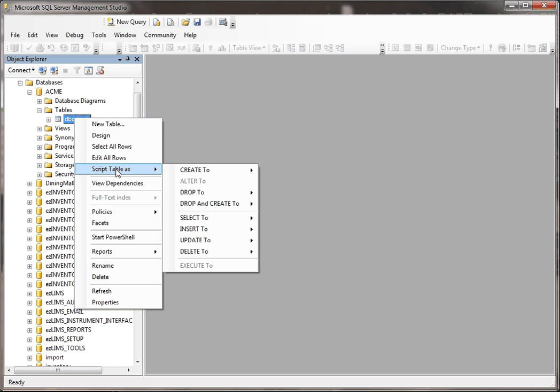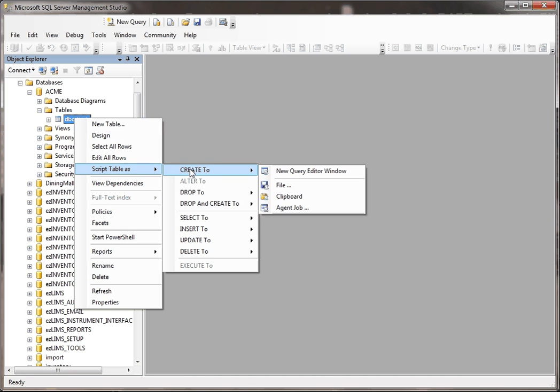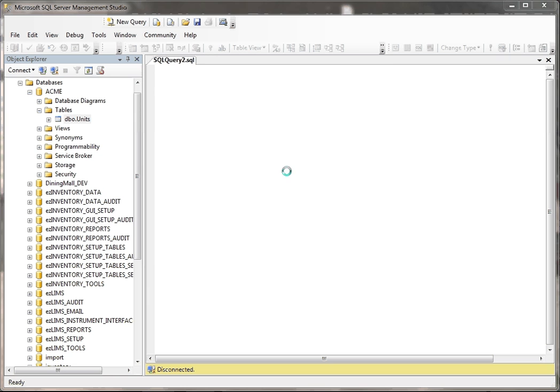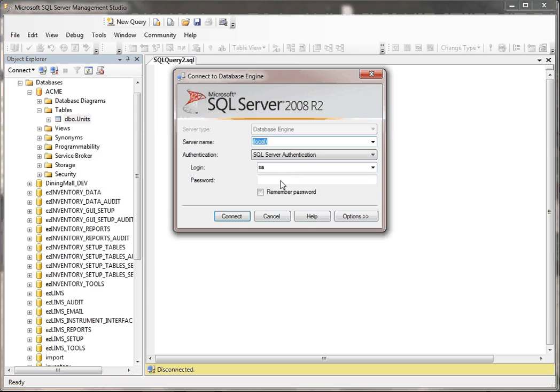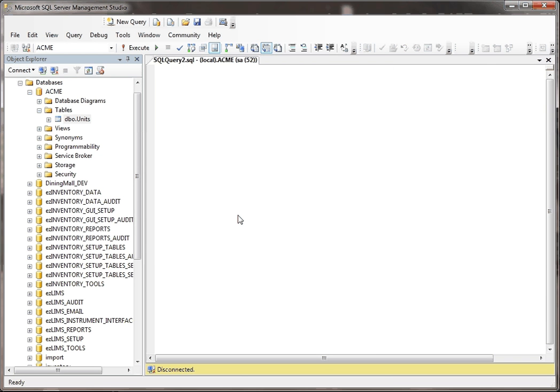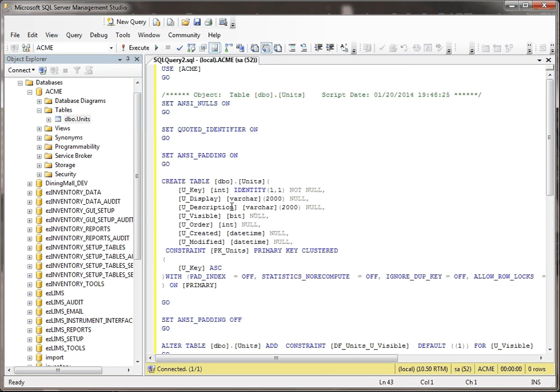Where it says script table as, I have a bunch of choices here, but I'm just going to keep this simple and go to create to. I could just write this right to a file, but I'm just going to set it to a new query editor window. When I do that, I hit okay, connect, and then it looks at the table and it figures out everything it needs to know to recreate this table.